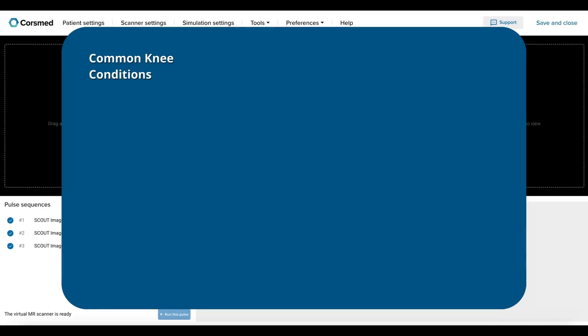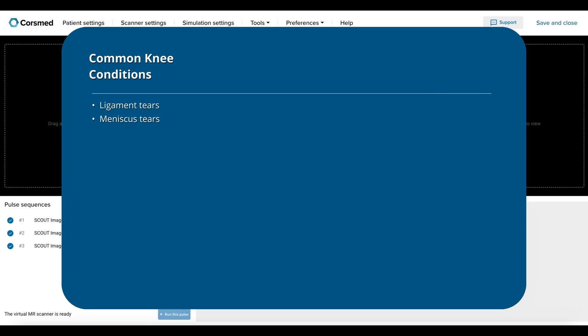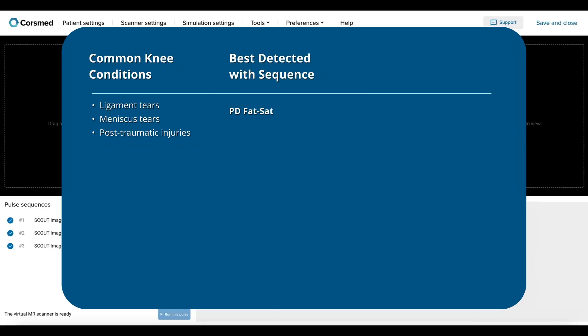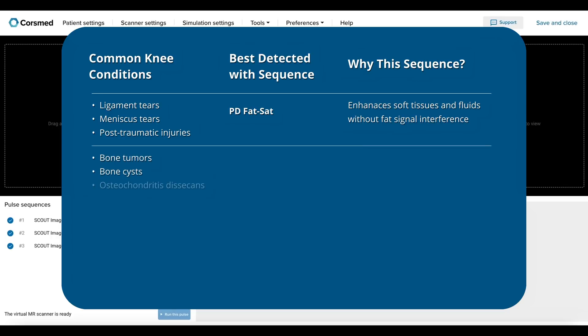So what medical conditions can we diagnose with the knee MRI protocol? Some of the most common conditions are ligament and meniscus tears and post-traumatic injuries. These are best detected with a proton-density fat-saturated sequence, which enhances soft tissues and fluids without fat signal interference. Other common conditions are bone tumors, cysts, and osteochondritis dissecans.